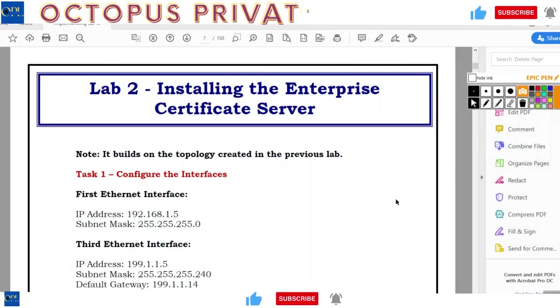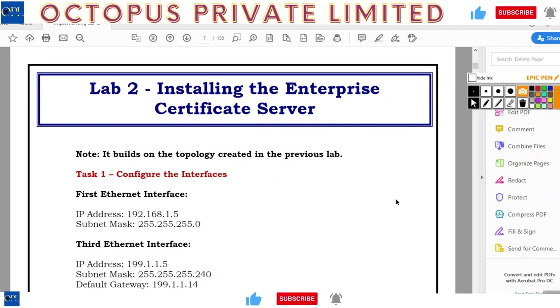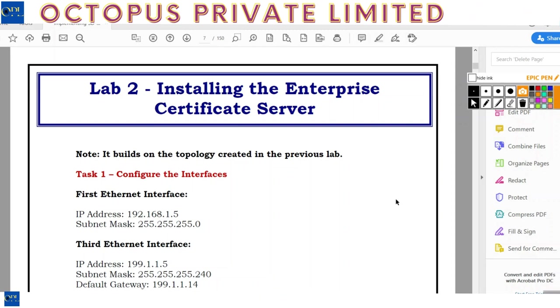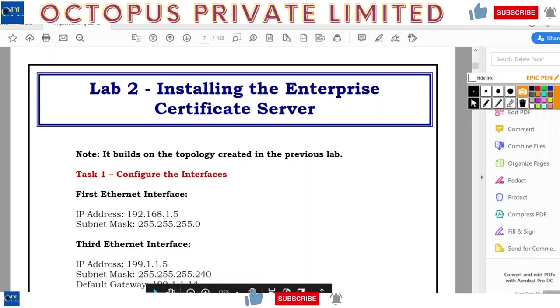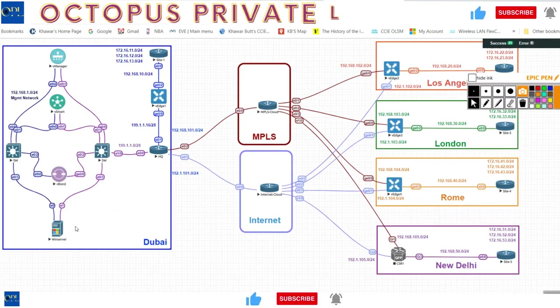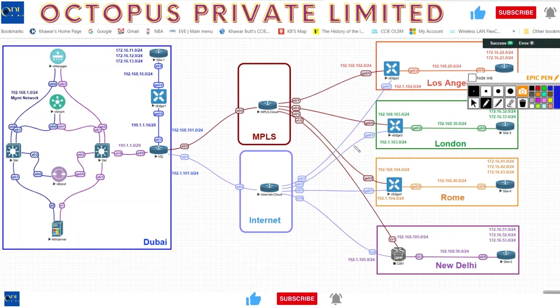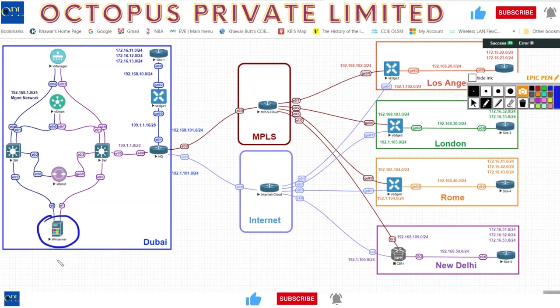Hey guys, welcome back. Let's take a look at my next setup, which is setting up my certificate server. This is the server I showed you in the previous lab, right here - this server down here, which plays an extremely important part in the whole setup.